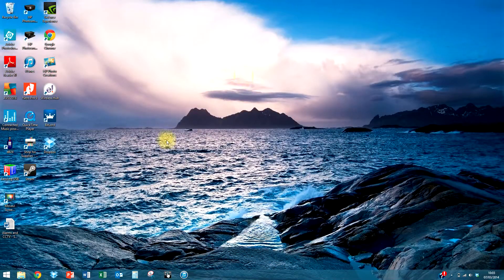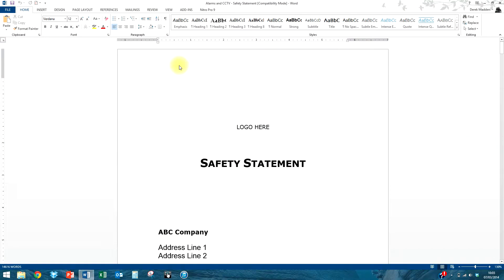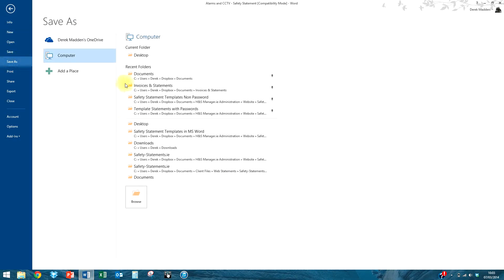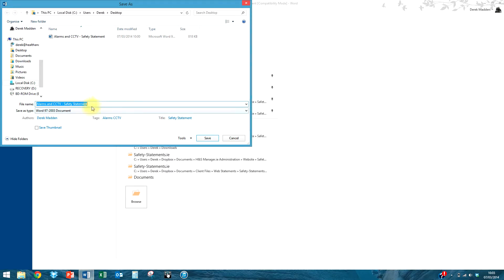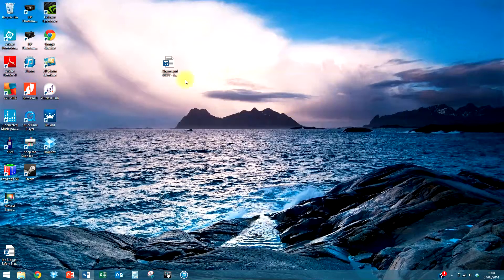Back on the desktop — if you watched the earlier video you may remember we saved our alarms and CCTV safety statement here. We're going to open it up. Now, that file is called alarms and CCTV, so I'm going to save it as a different name. Save As, go to the desktop — you can save it wherever you want — and instead of calling it alarms and CCTV I'm going to call it JoeBlogs. JoeBlogs safety statement, and save. If I minimise for a moment, we'll see we now have JoeBlogs and the alarms and CCTV.